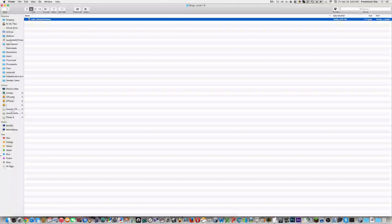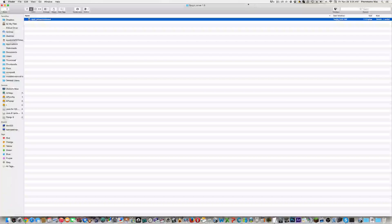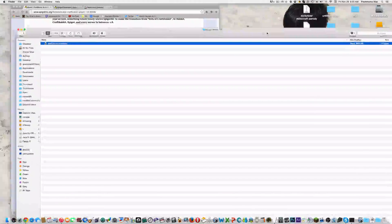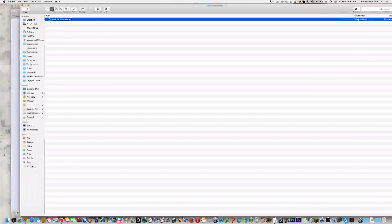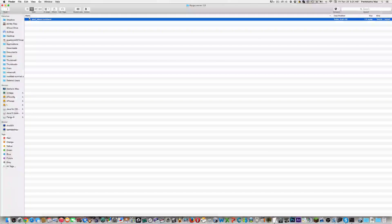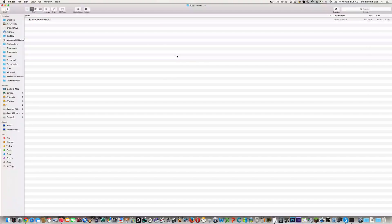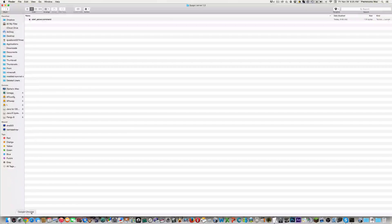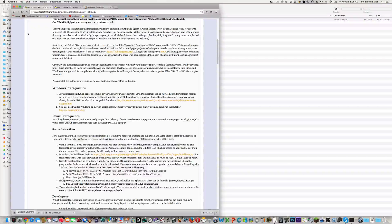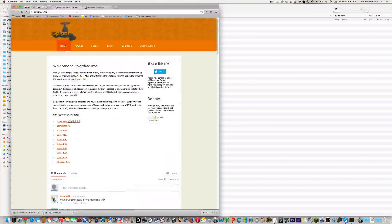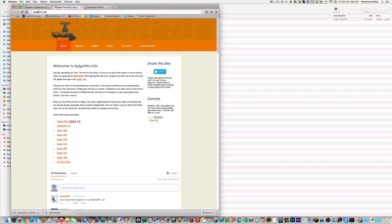What you're going to need first: you're going to want to go on your desktop and create a new folder called Spigot, or just anything you want. I call this Spigot Server 1.8, and just have that on your desktop. Then what you want to do is go back to the internet and go to this website: SpigetMC.info.